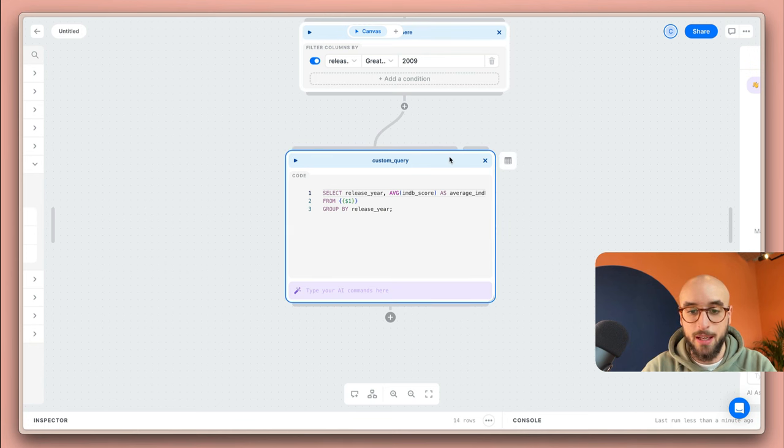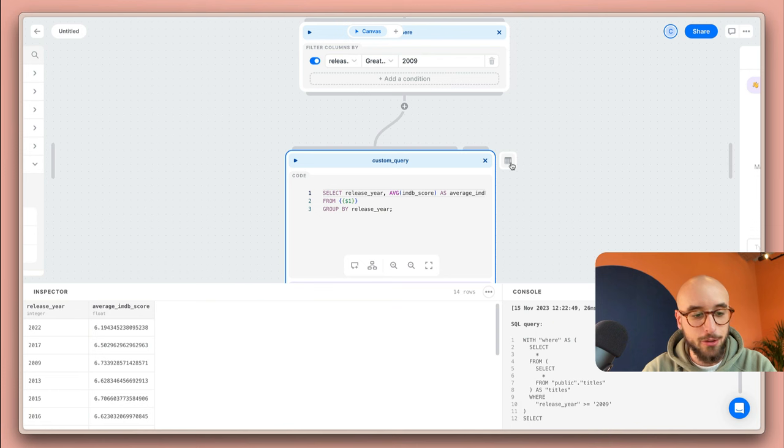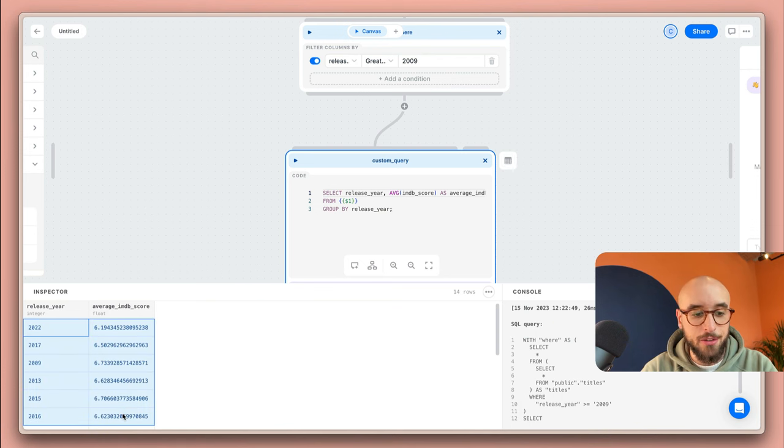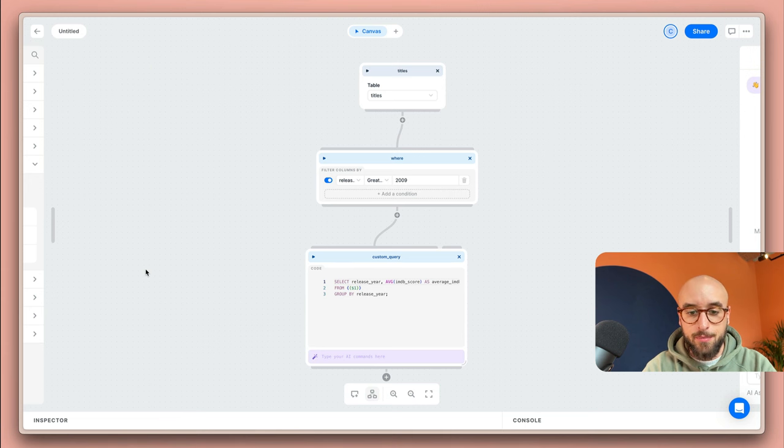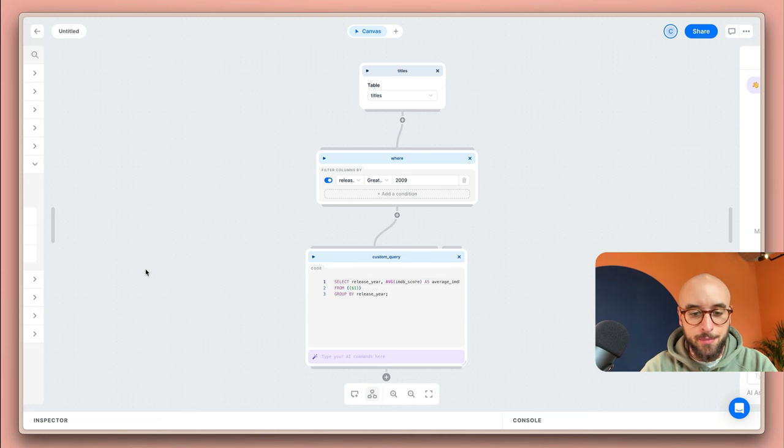I'll select it and then open the inspector and the results look about right. You've seen how fast you can transform your data. Now let's go ahead and build some visualizations.